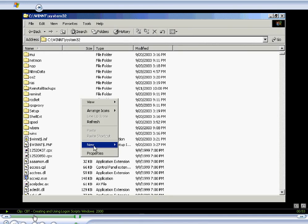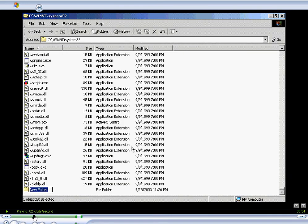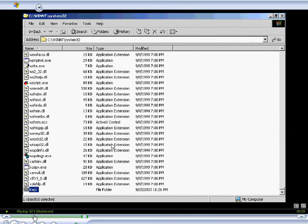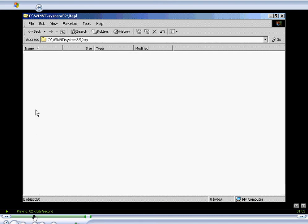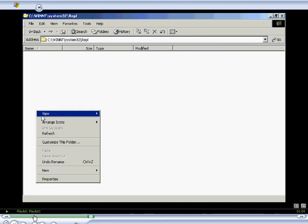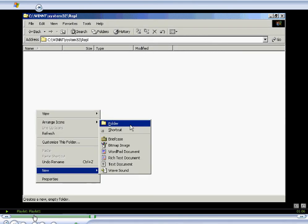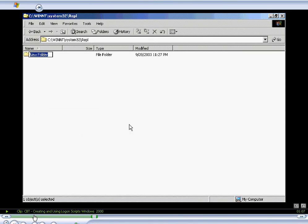And once there, we'll right-click and select New and create the folder REPL for replication. We'll double-click that folder. Then we'll right-click and create a new folder called scripts, or actually import.